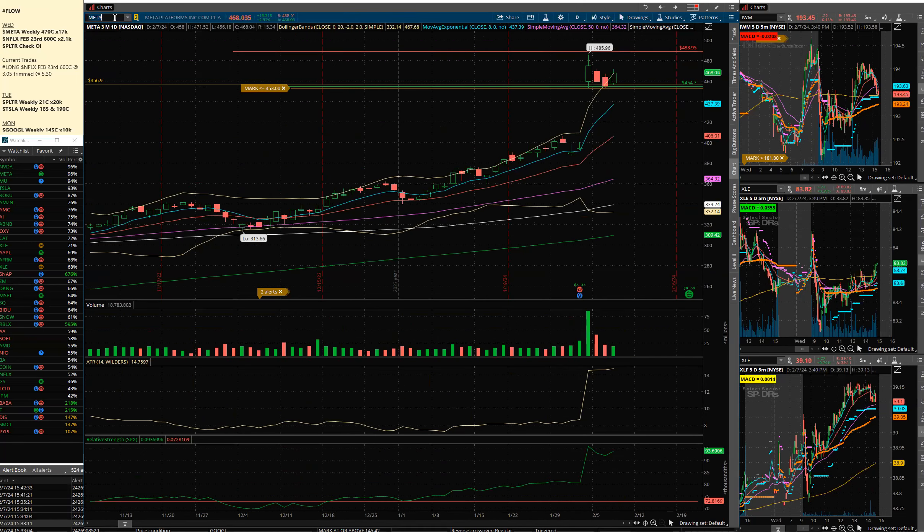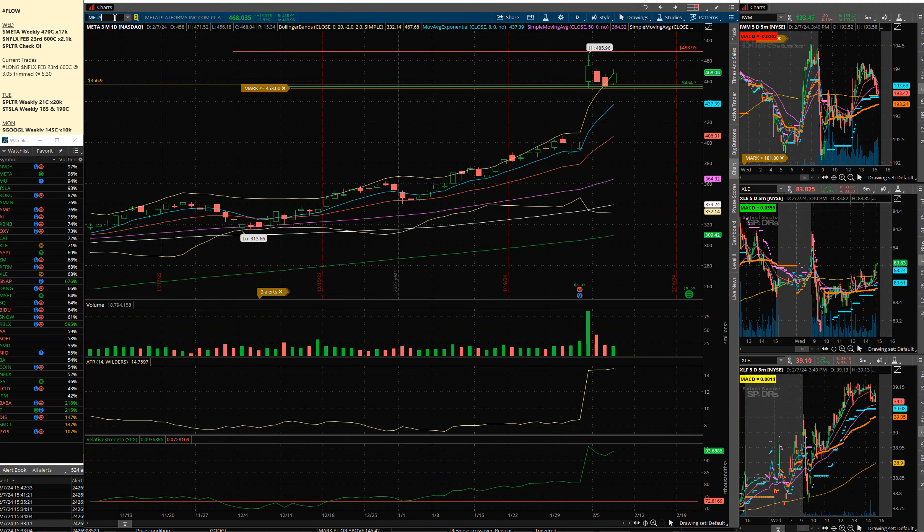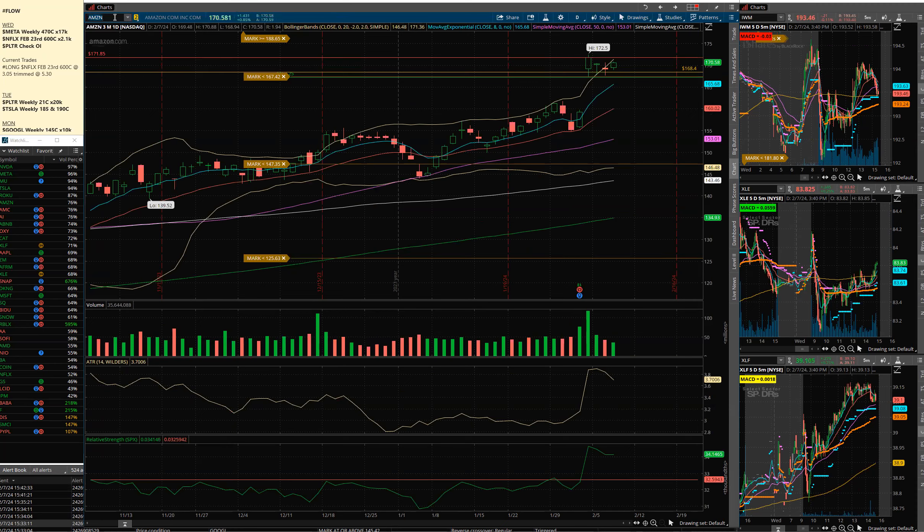Meta bouncing and holding that gap, remains strong as long as it holds that gap and remains in position to break out and go to a new high. I like that 500 area. Amazon also today held that gap yesterday in the last couple sessions and pushing back up.